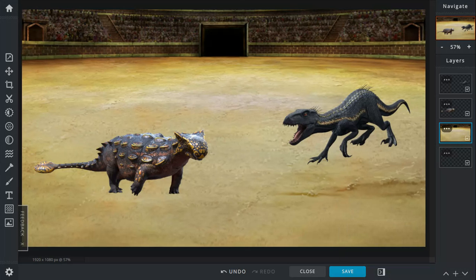Ankylosaurus, 26 to 36 feet long, 4 to 6 feet tall, weighed about 4 to 6 tons, and lived in North America.